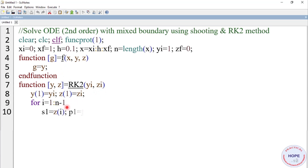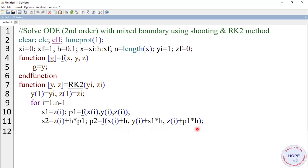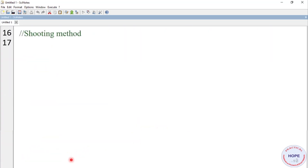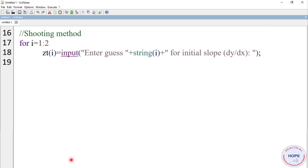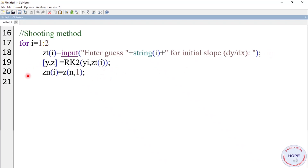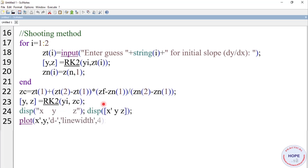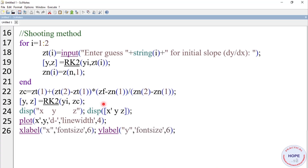We define a for loop, then calculate s1, p1, s2, p2, and finally the values of y and z as discussed earlier. Then end and end function. For the shooting method, we define a for loop from 1 to 2 for two trial initial slopes zt. We solve the differential equation and store the final value of z for both trials. Then we calculate the correct value of the initial slope. With correct slope zc and initial value of y, we solve using RK2. We display x, y, z and plot x vs y with x-label and y-label at font size 6.